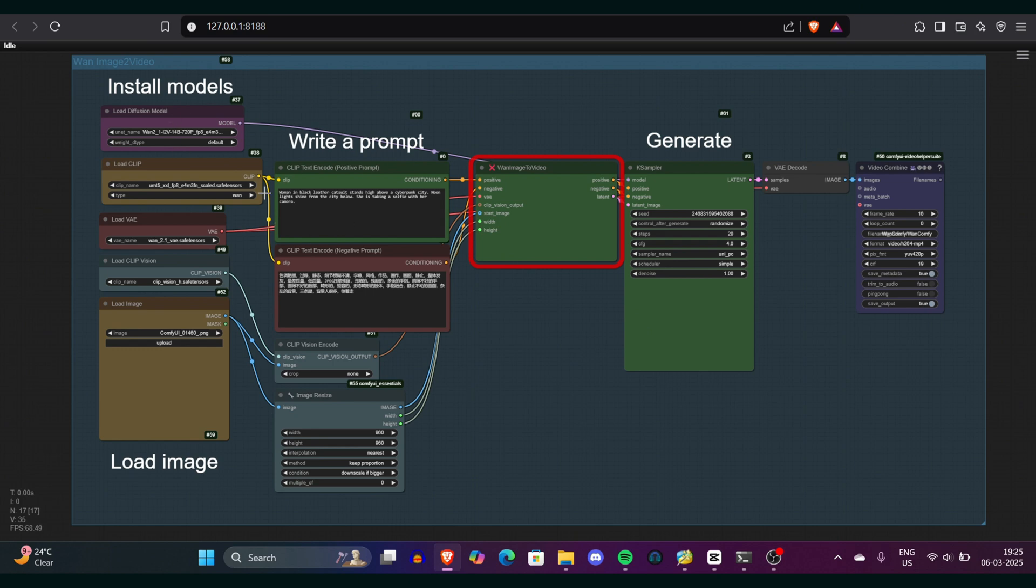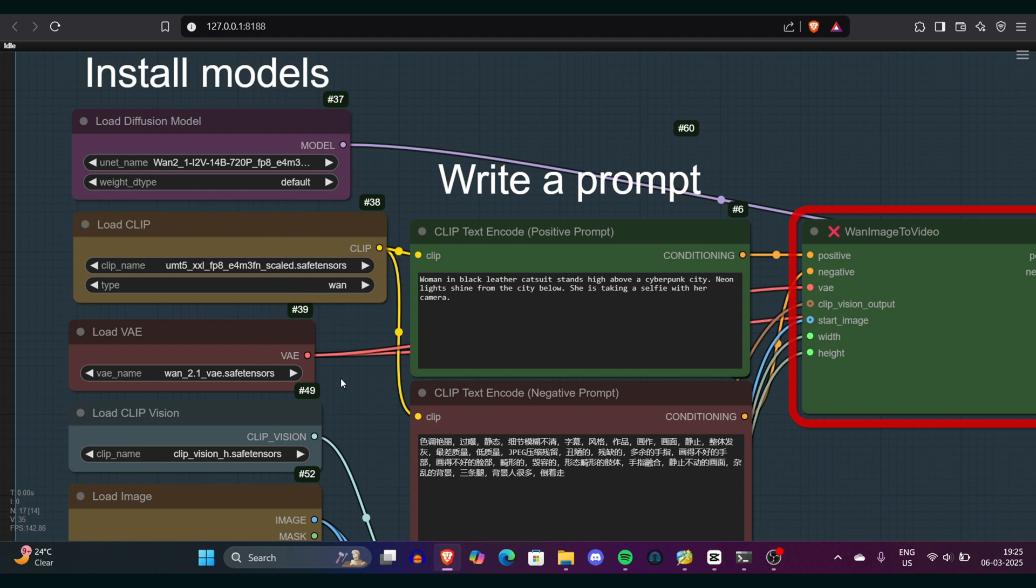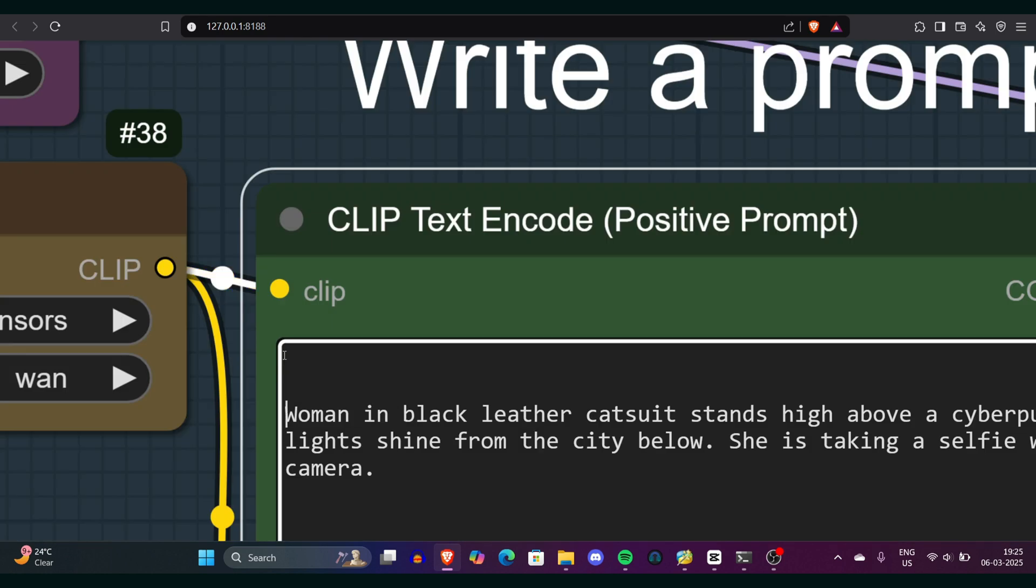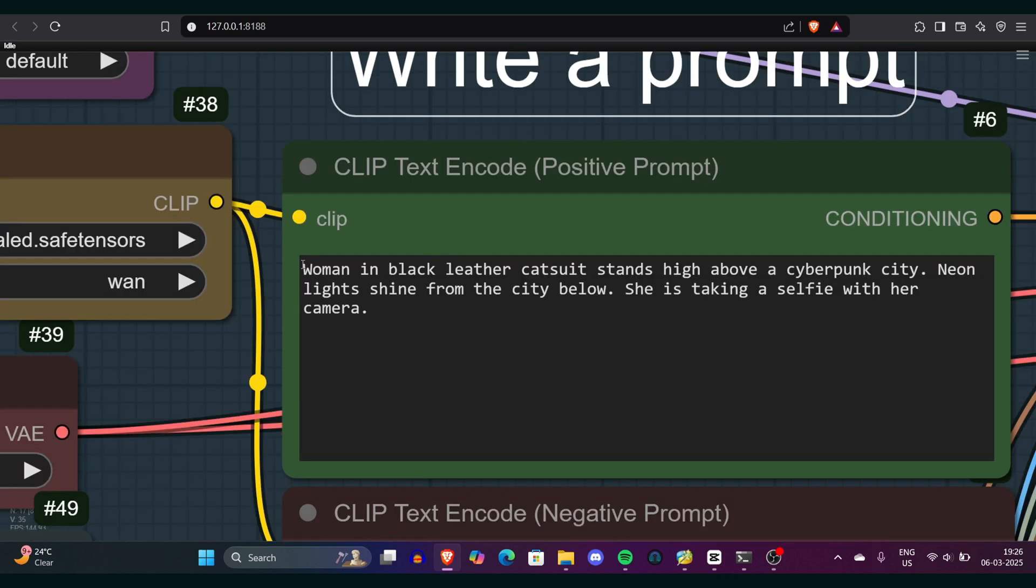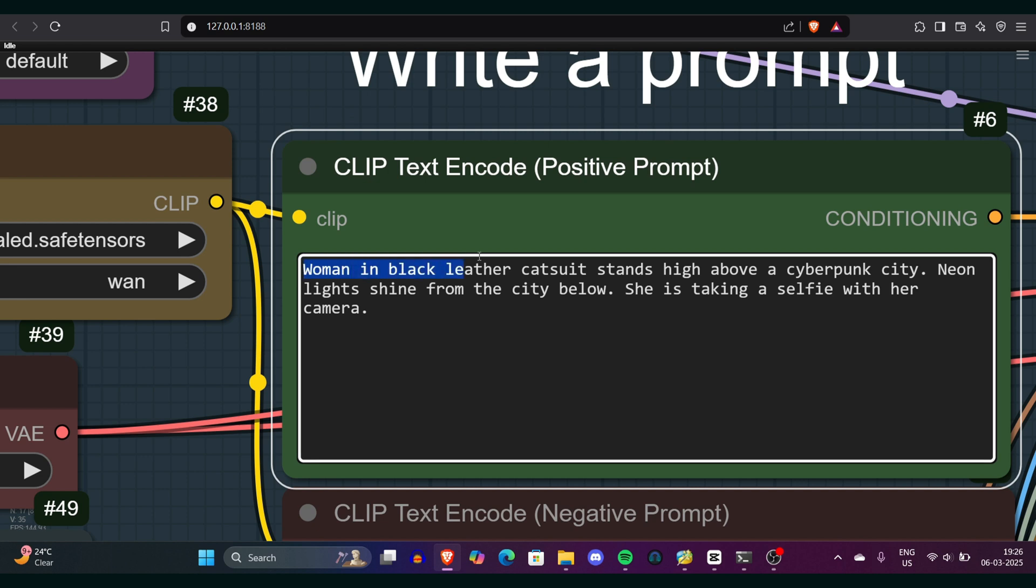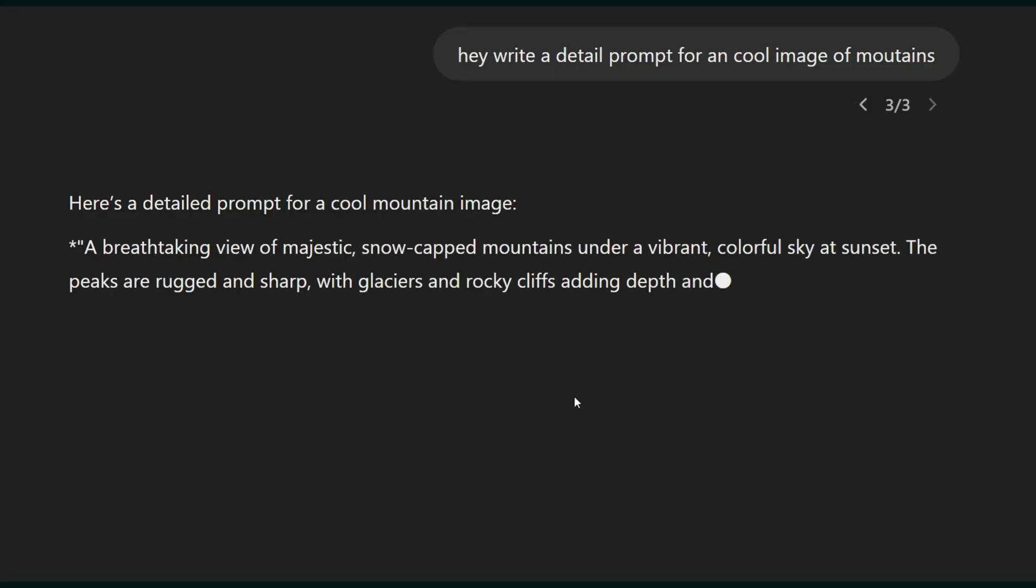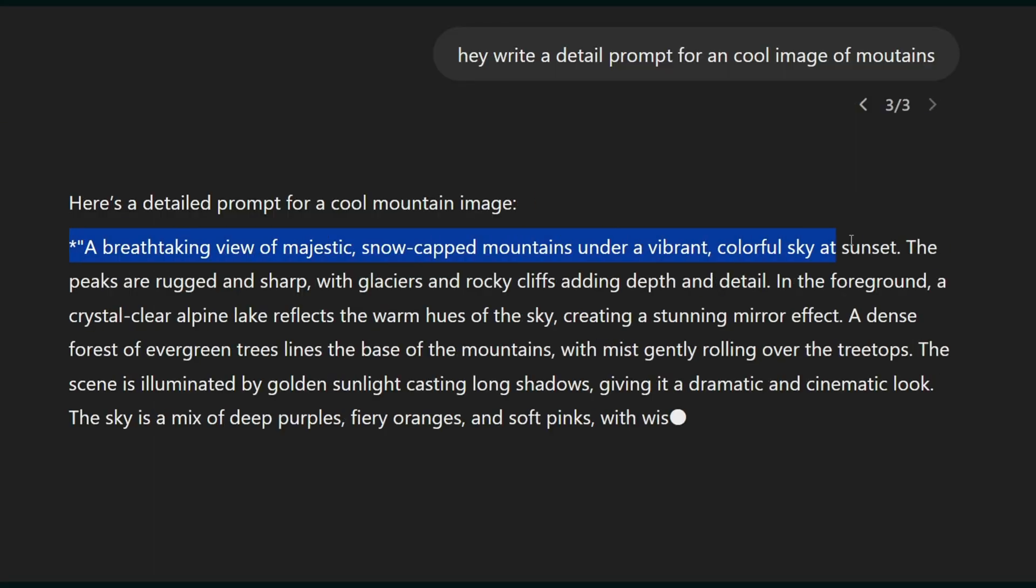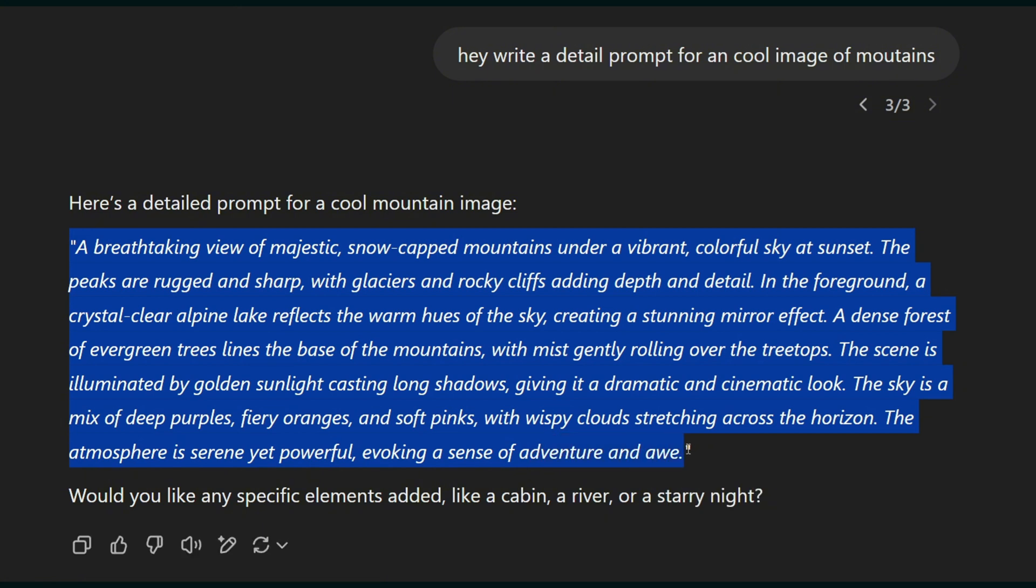I'll currently bring up the 720p model. If you're seeing some red nodes and red borders, make sure you restart ComfyUI, then reselect your models. Load the image you want to use, then input your prompt. You can simply describe what the subject is. You can include details like camera movement. For example, you might say 'camera slowly rotates to the left' or 'a woman in sleek black leather catsuit stands high above a cyberpunk city with neon lights illuminating the scene below.' You can copy prompts from ChatGPT or make your own, but make sure the prompt is a little more detailed so the video looks legit.